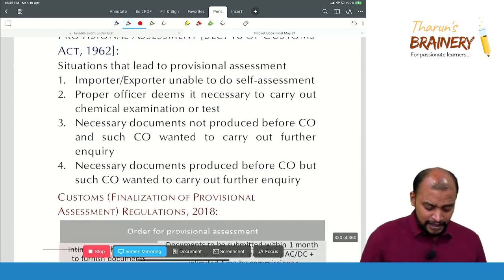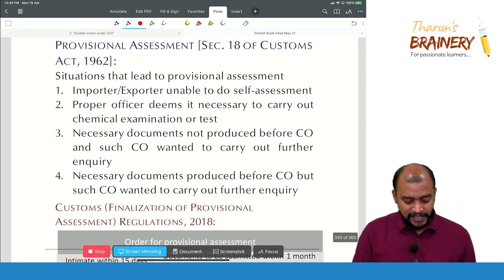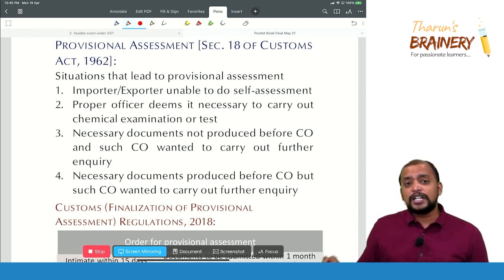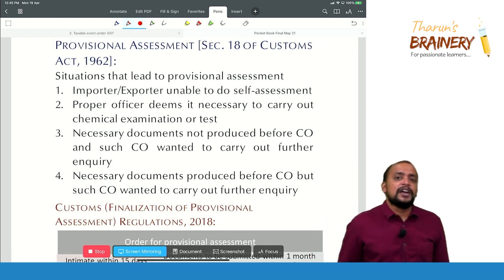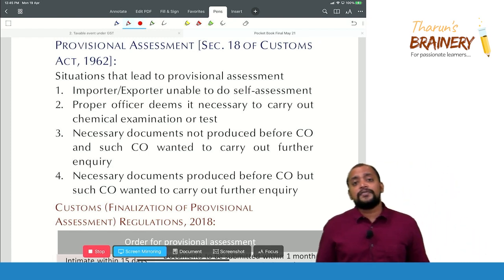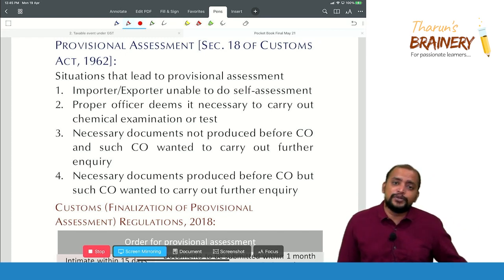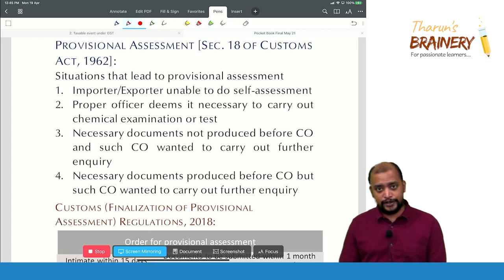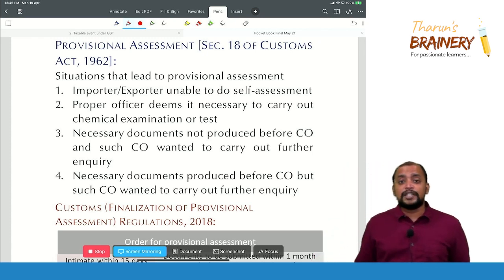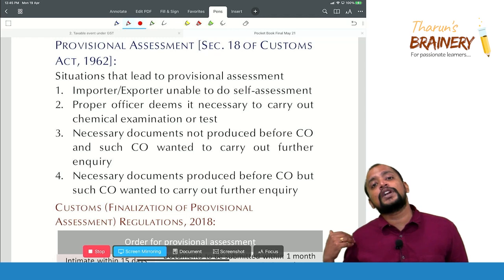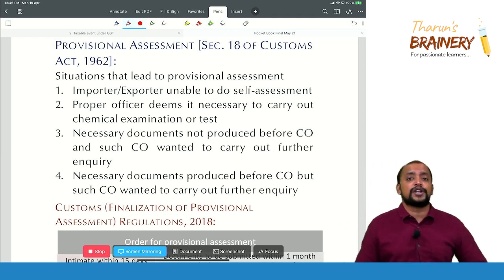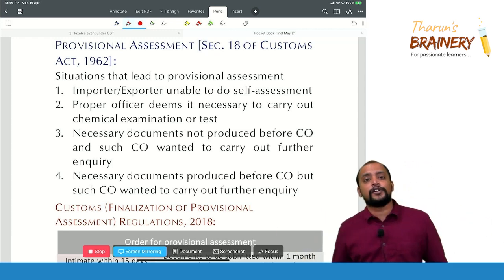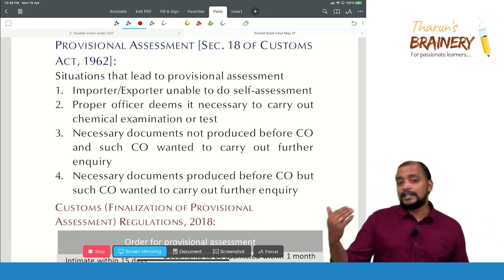Under Section 18 of the Customs Act, we have provisional assessment. Under GST, provisional assessment is done whenever a person is unable to compute GST payable because the value or rate is not known. But in case of customs, provisional assessment is not only because the importer or exporter cannot compute the customs duty payable, but also on account of other reasons.